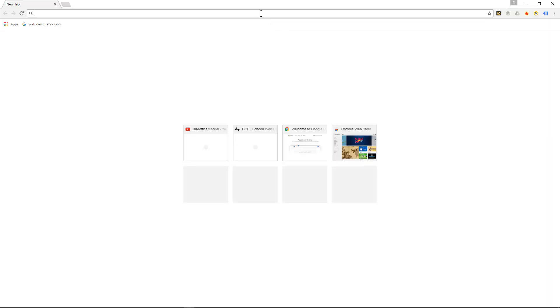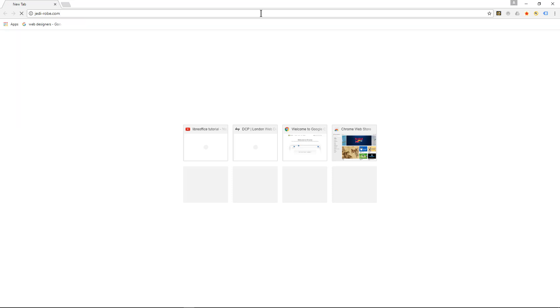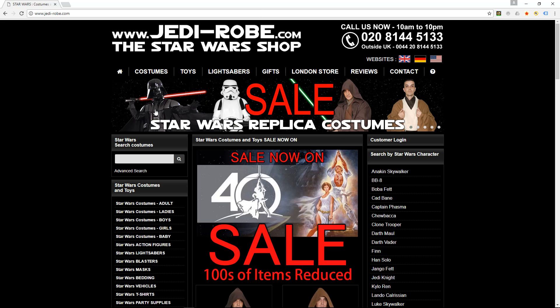Hi and welcome to this DCP web tutorial. In today's tutorial I'm going to show you how to create flowcharts using LibreOffice Draw. In this example we're going to create a flowchart for an e-commerce website. Here's an e-commerce website I've built before, it's called Jedi Robe, it's a Star Wars website and it's a typical e-commerce website.